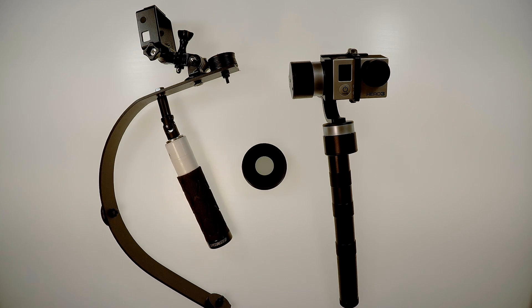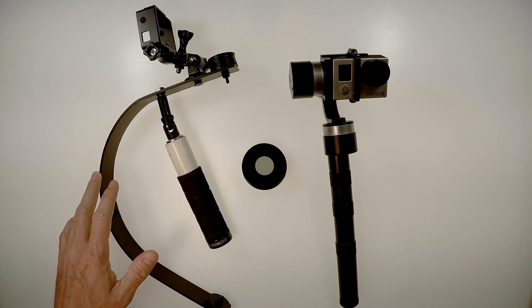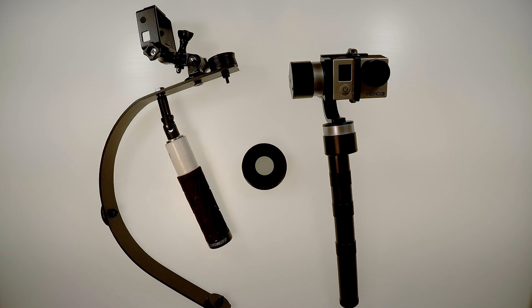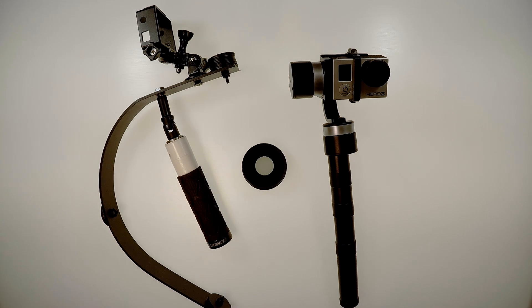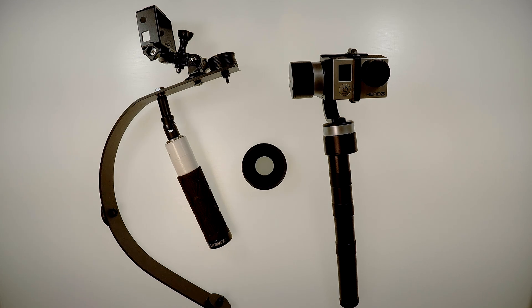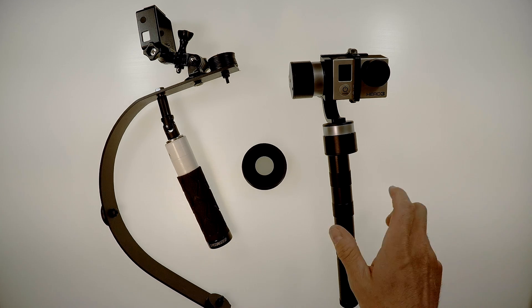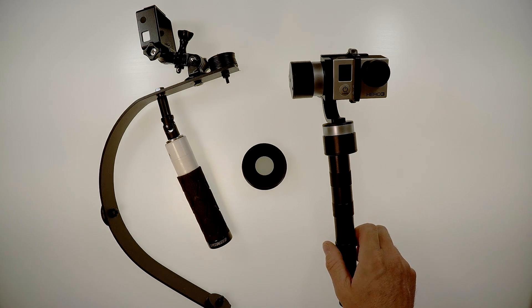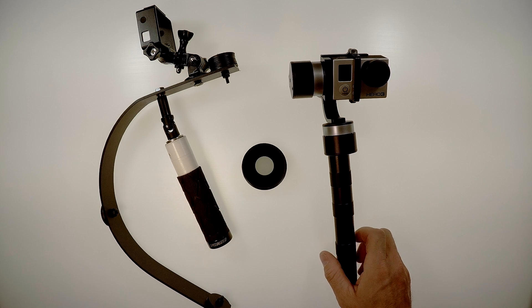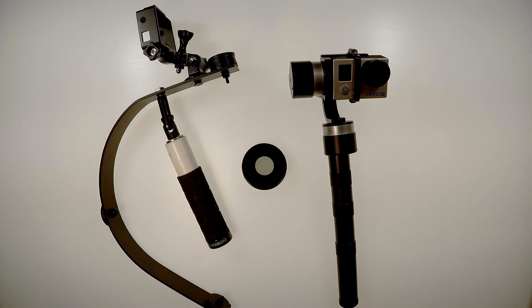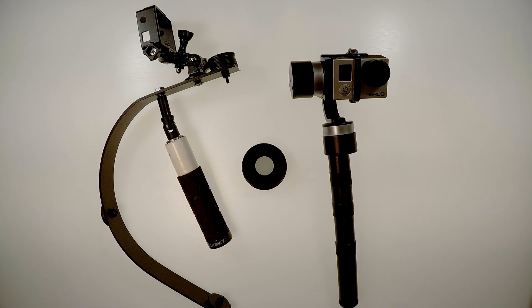Lastly, I would say that a con for the Steadicam is that they're just harder to use. You've got to really concentrate and keep very steady. You still need to concentrate and keep steady with the gimbal, but it's much more forgiving and easier to use.